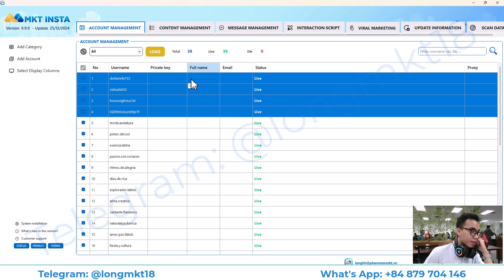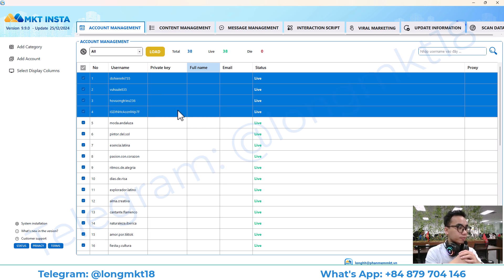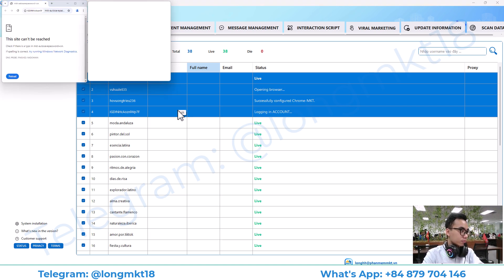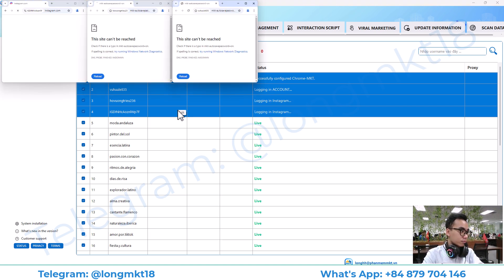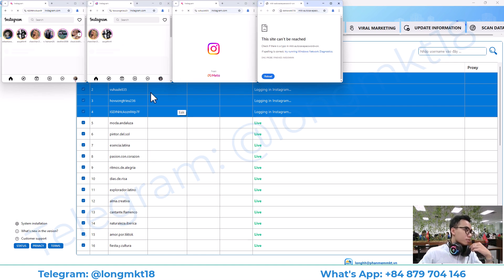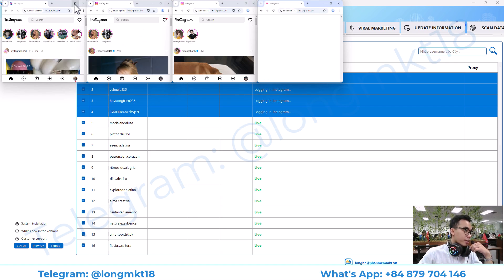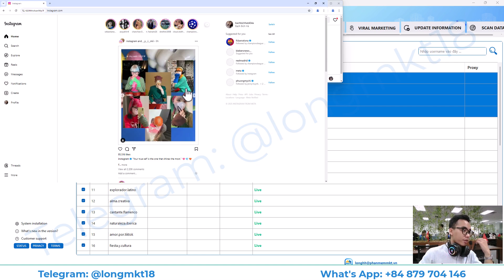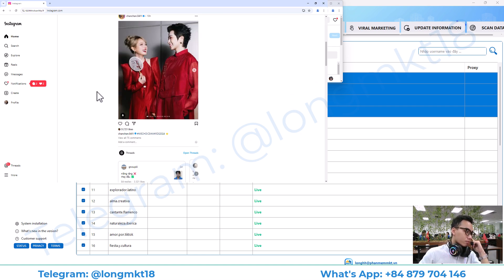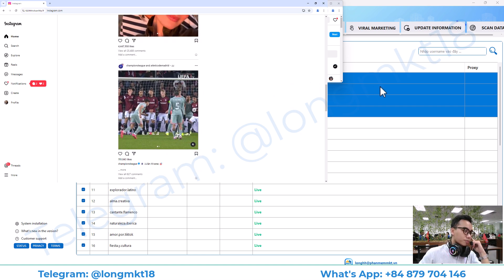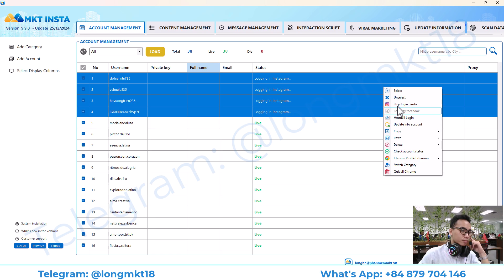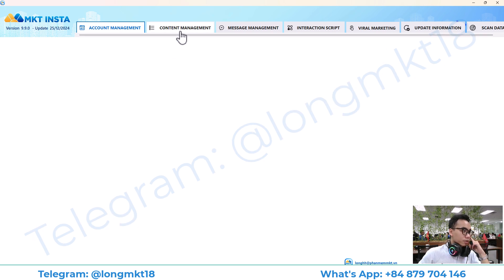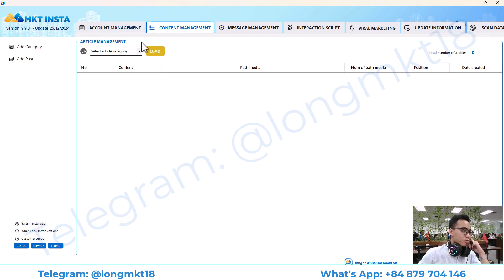The account management section will help you to add and manage multiple Instagram accounts. You can log in and use it just like a regular account. Next, we go to the content management section.